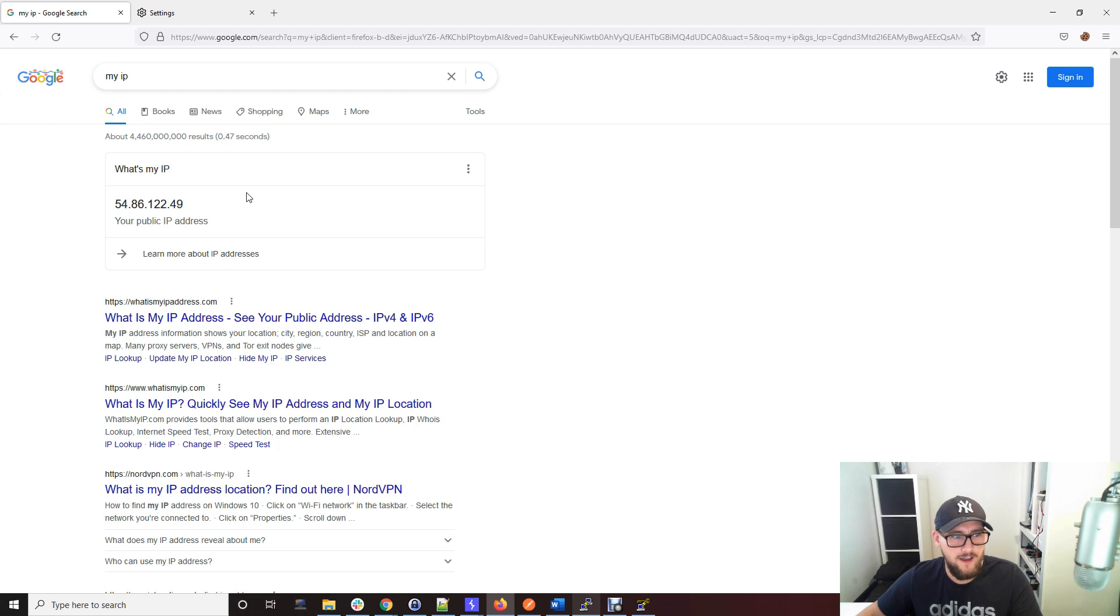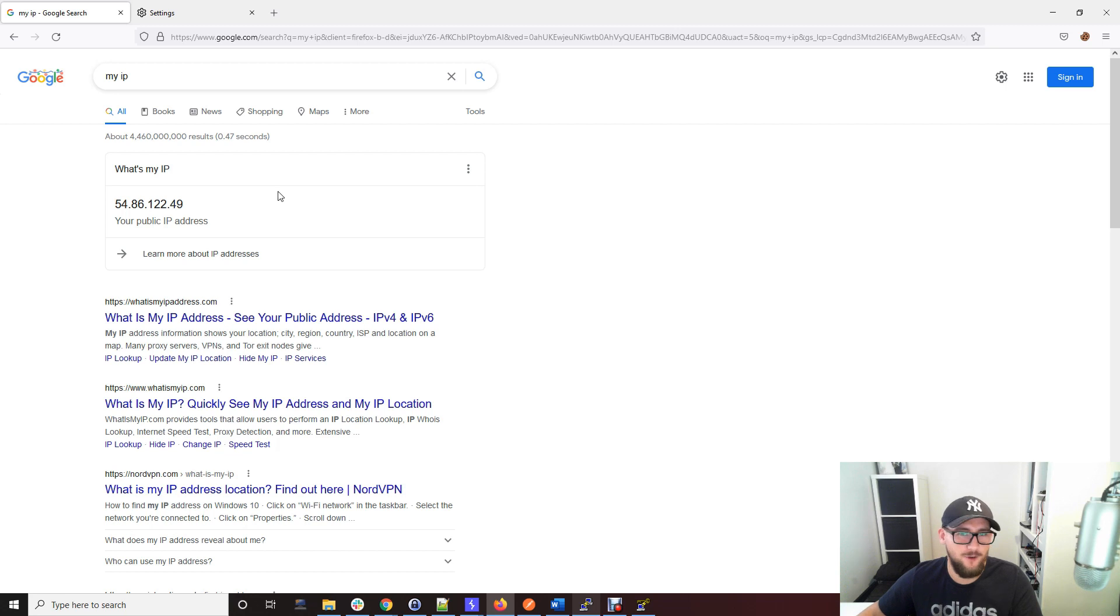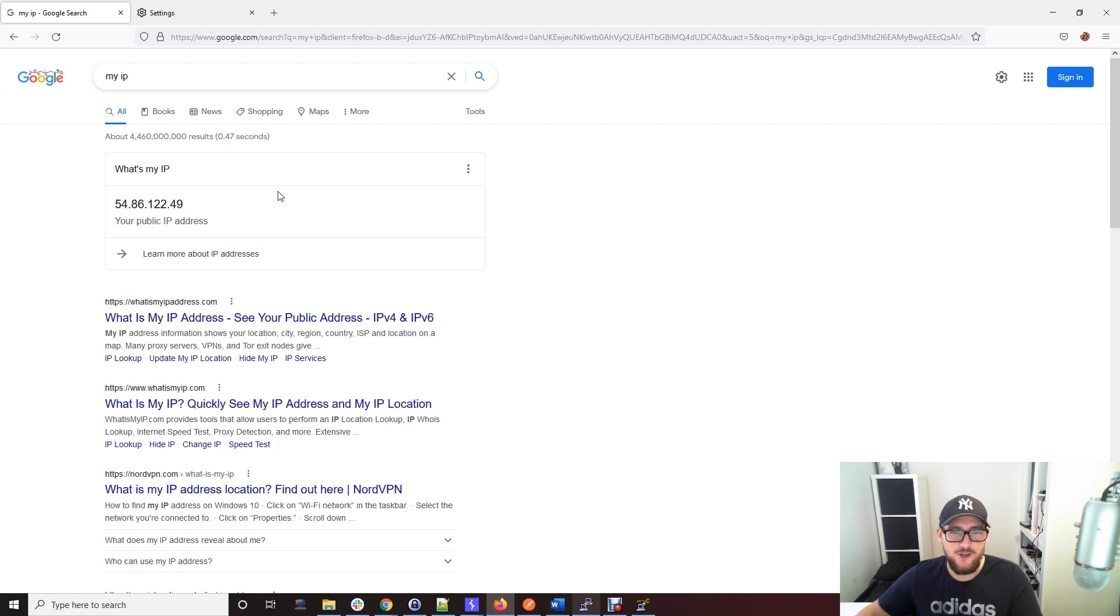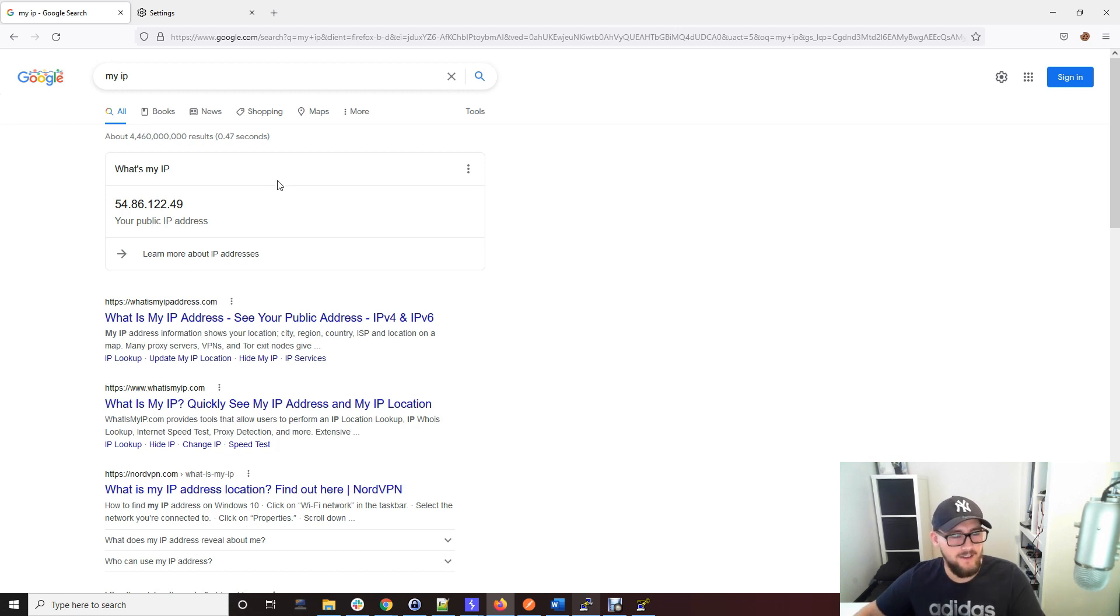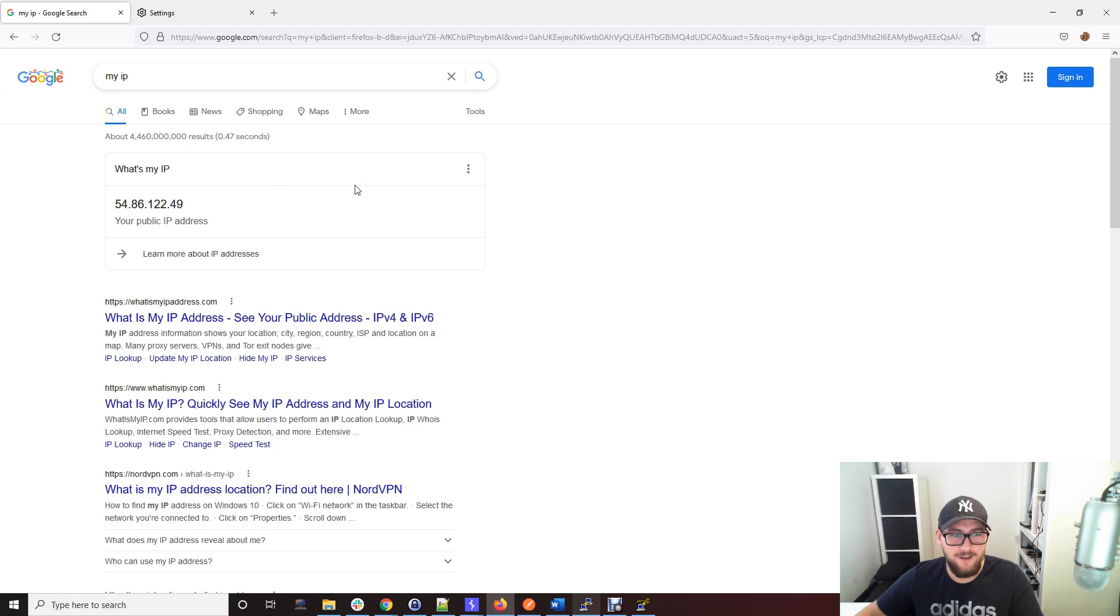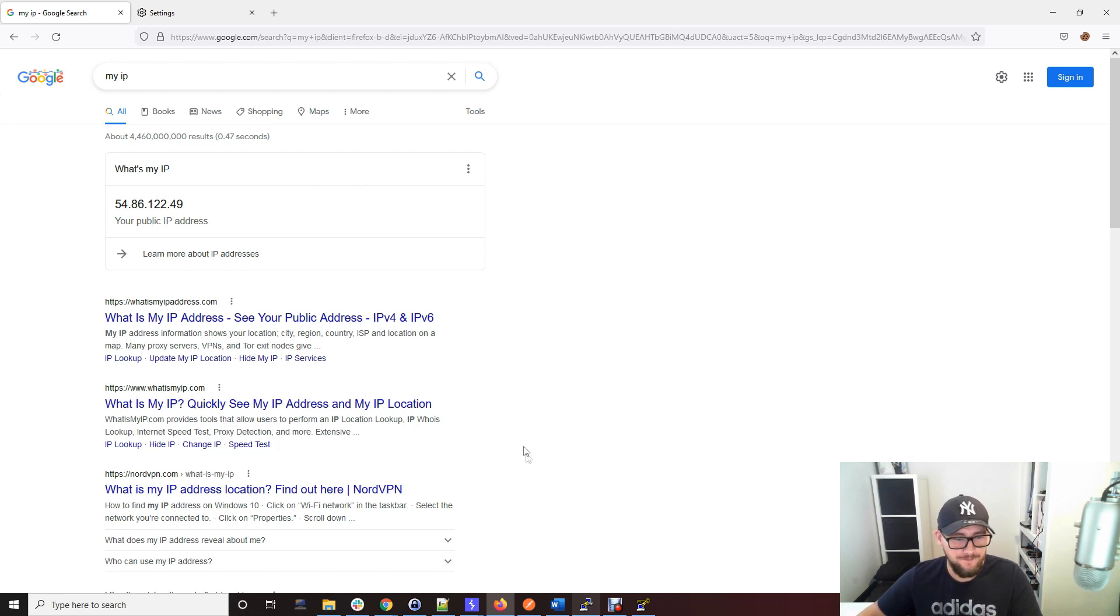That should stop any IP address restrictions or geographical restrictions when you're connecting to websites. You could maybe even use that for things like Netflix, although that is not allowed, so I don't suggest doing that. In a nutshell, that's how you create a SOCKS proxy.